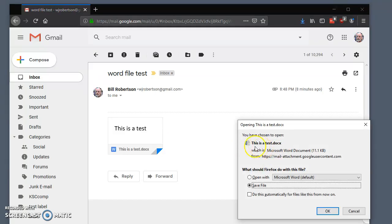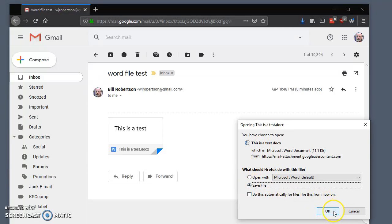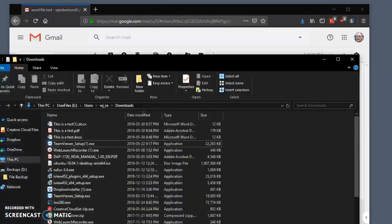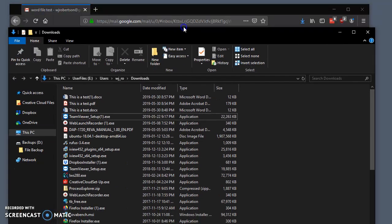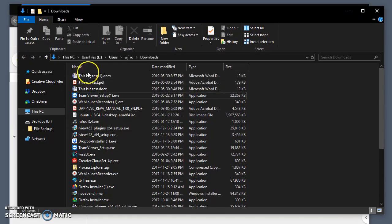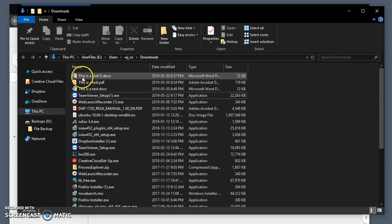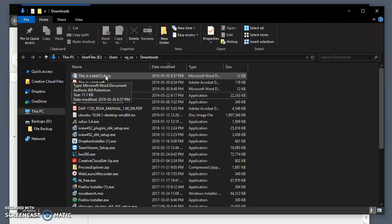And it says, what would you like me to do? I want to save this file. So you click on Save if it's not already there, and then you click on OK, and it'll be saved in our Downloads folder. So again, we go to our Downloads folder. And now we have this is a test.docx. So this is the file that we just downloaded.